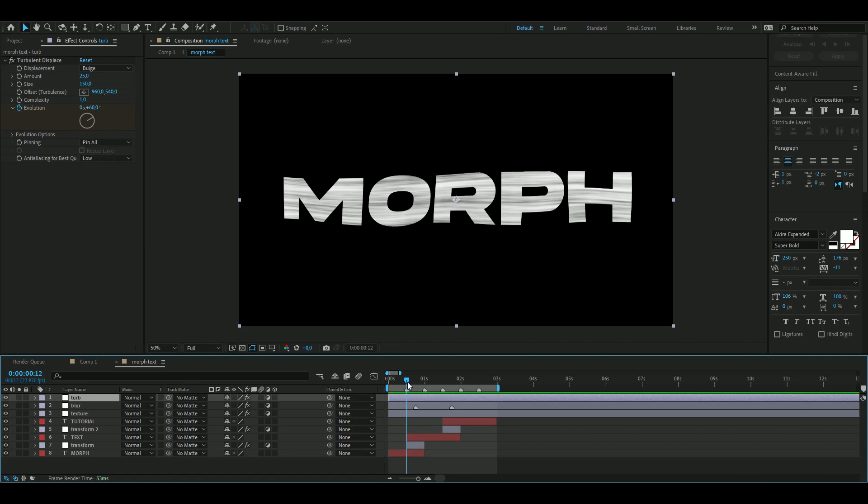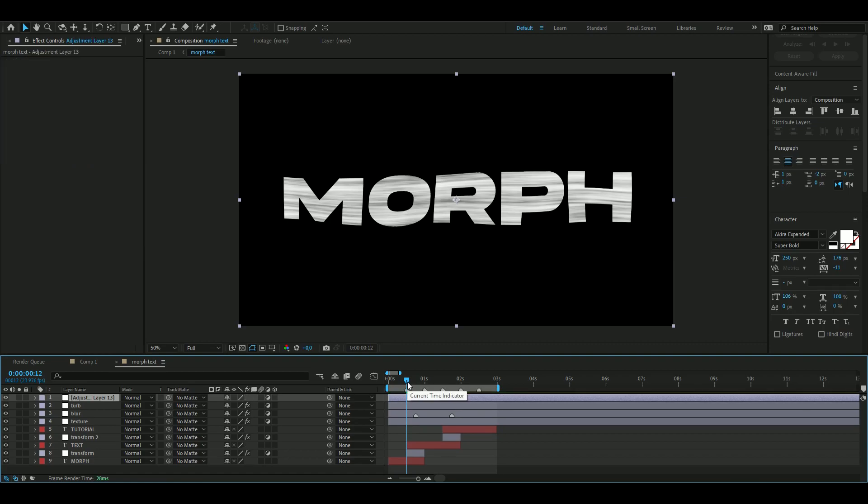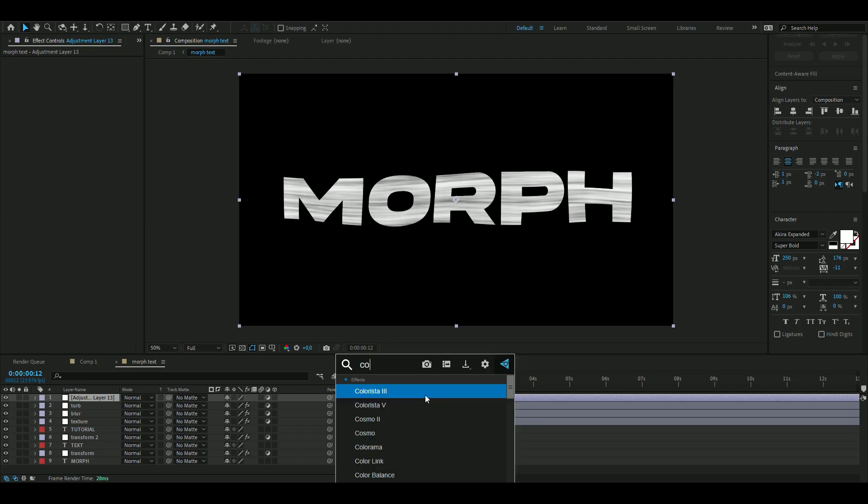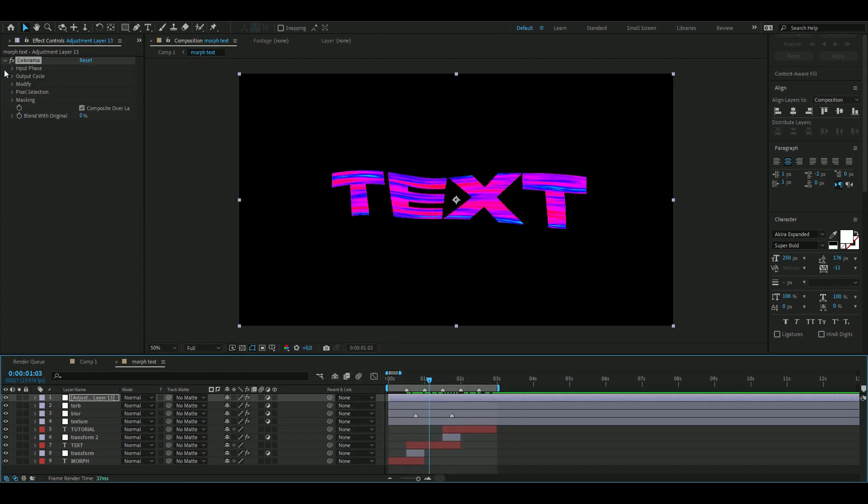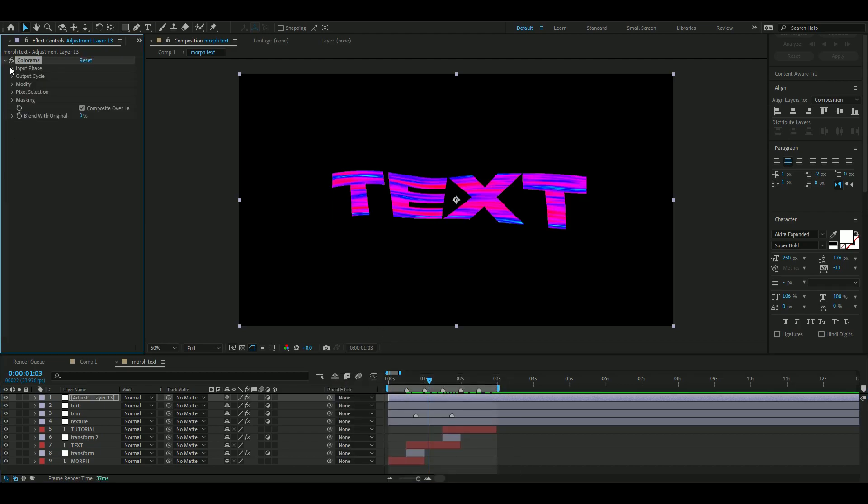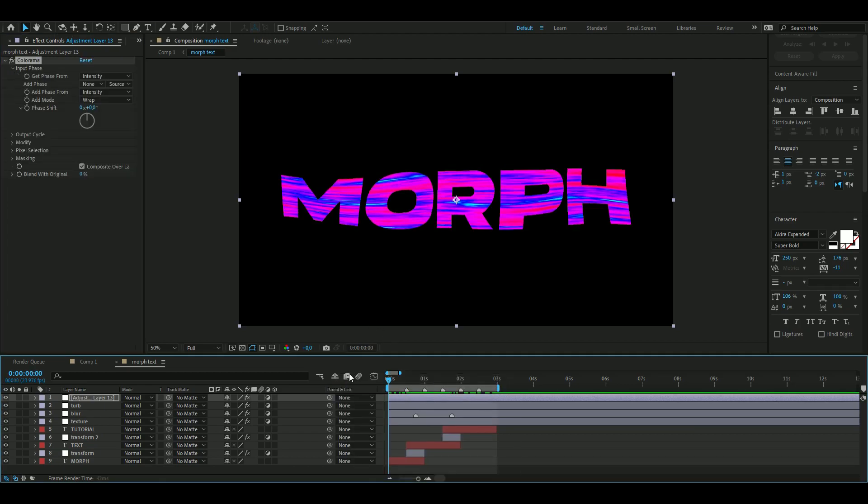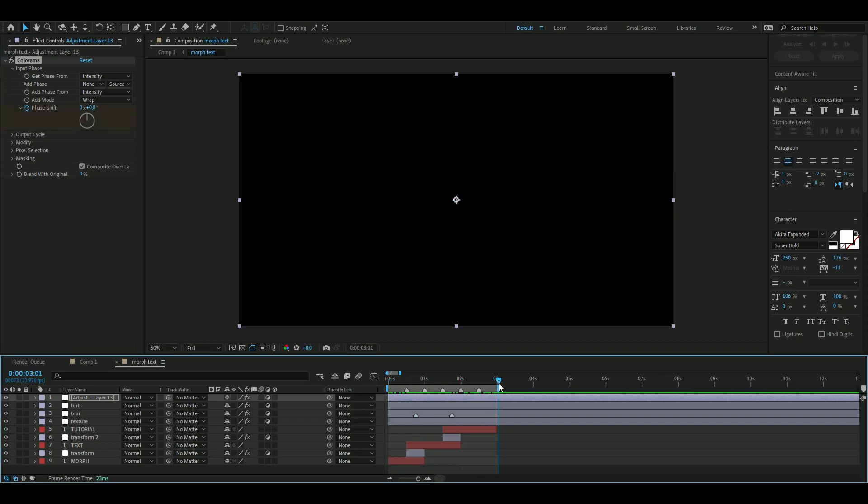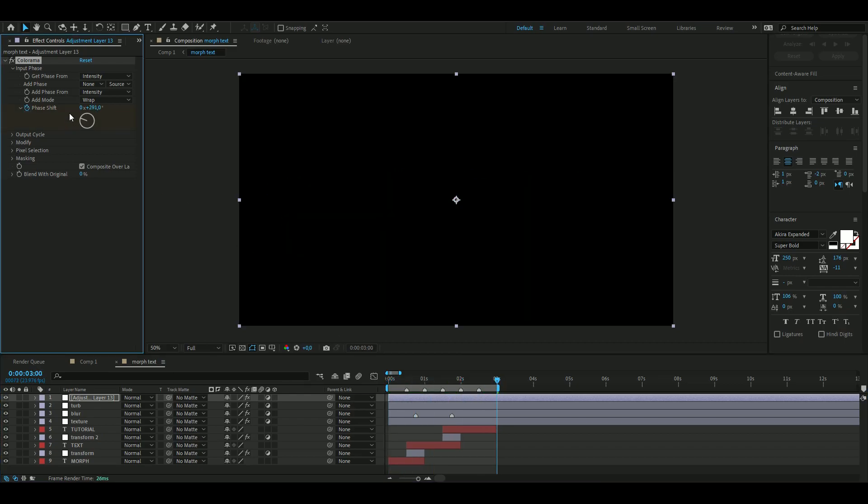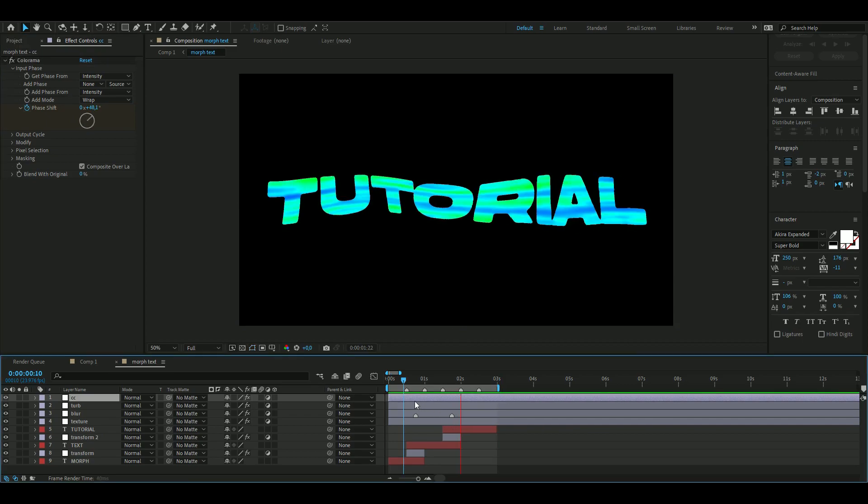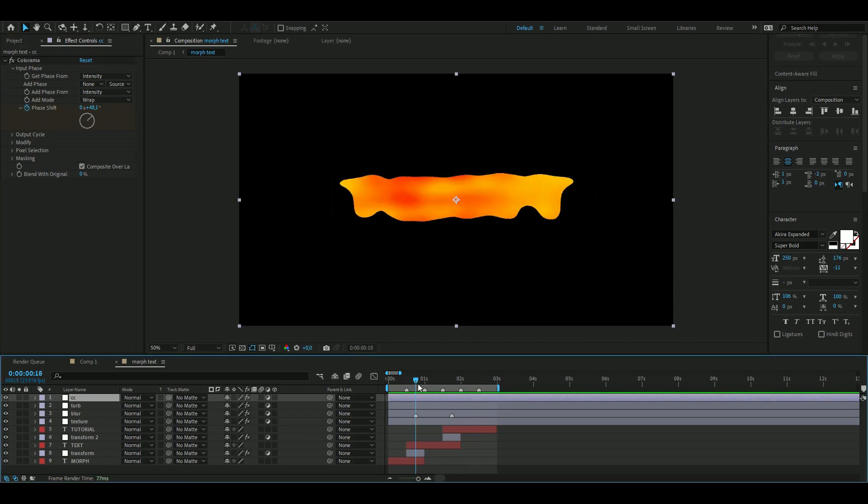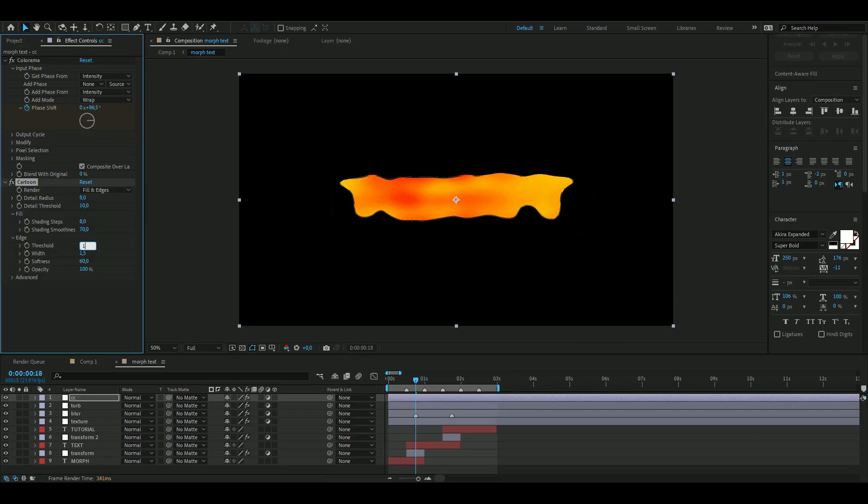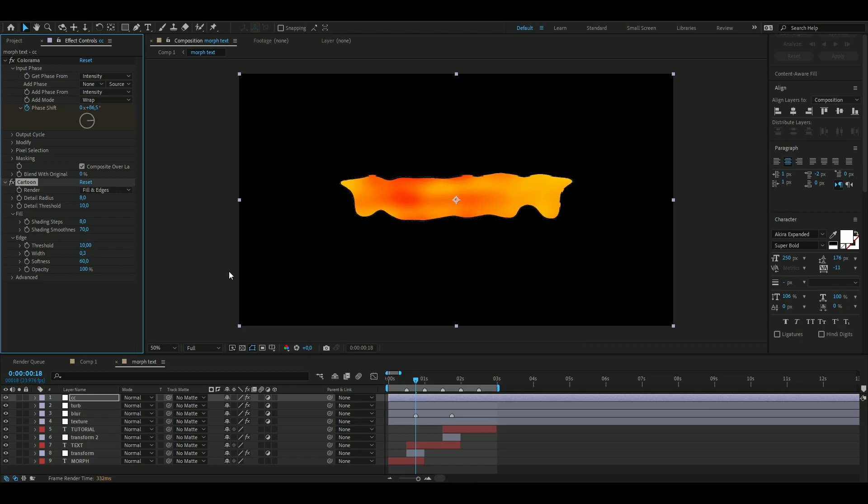Then I want to add a CC, so Ctrl+Alt+Y again. Here we're going to be adding Colorama to the CC, and you're going to pop Input Phase. Here I'm going to keyframe the Phase Shift, go to the ending, drag it around one full lap, something like that. I'm going to be adding a Toon to this as well. Change the Threshold to 10, the Width to 0.3, Softness to zero. That should be good.